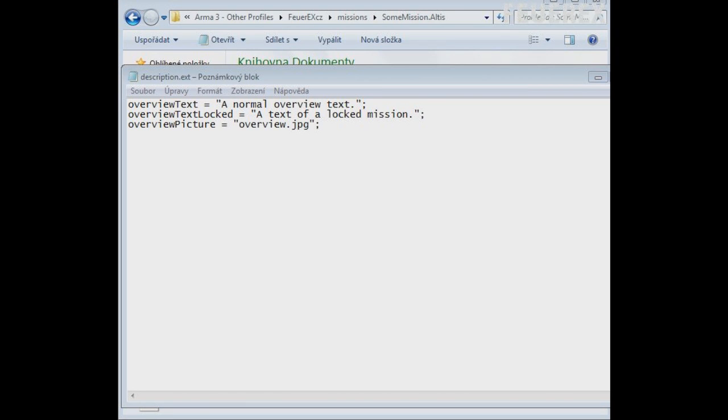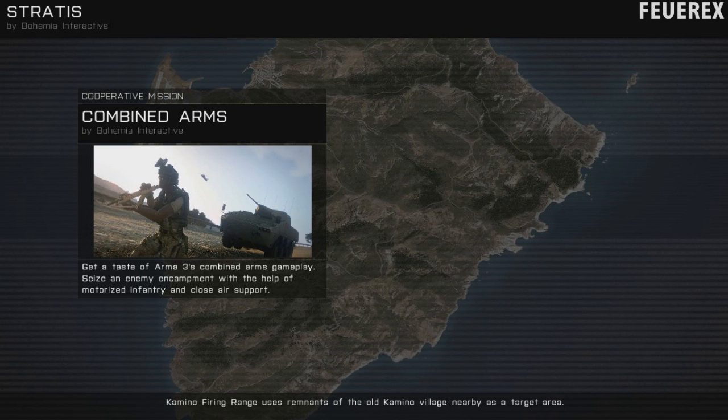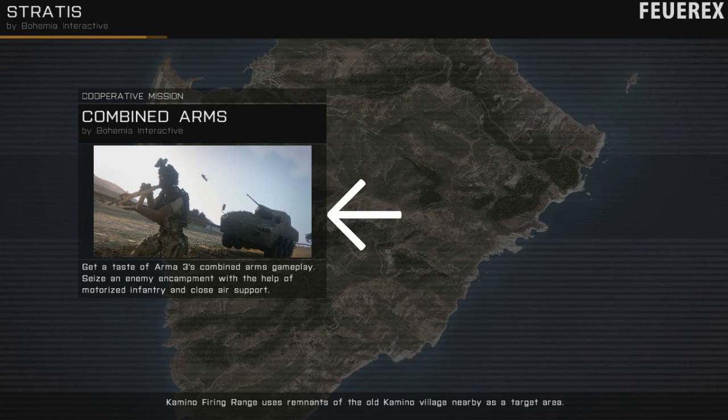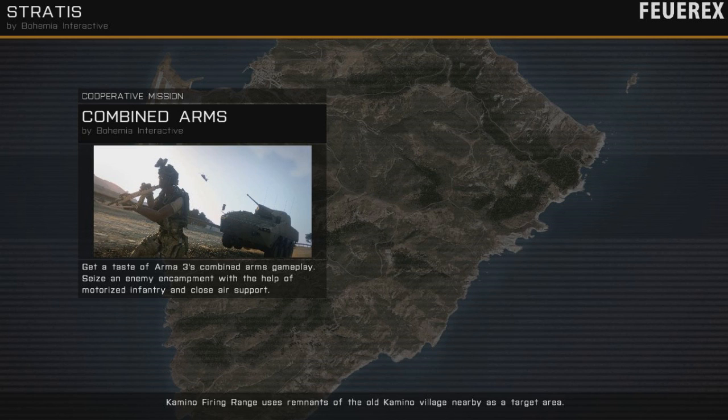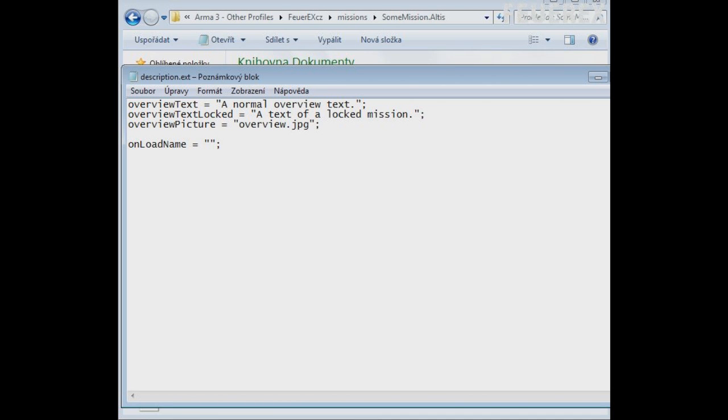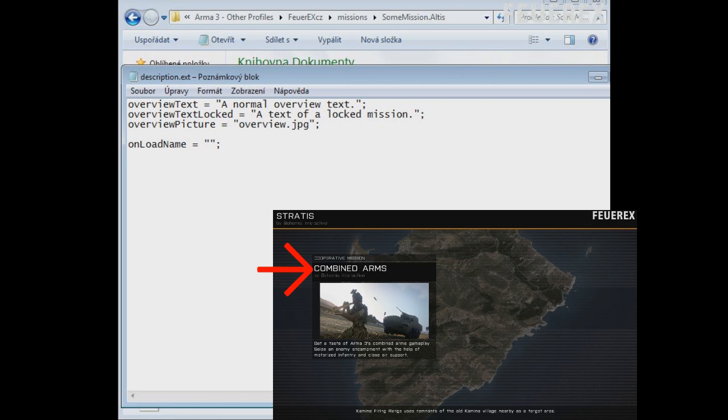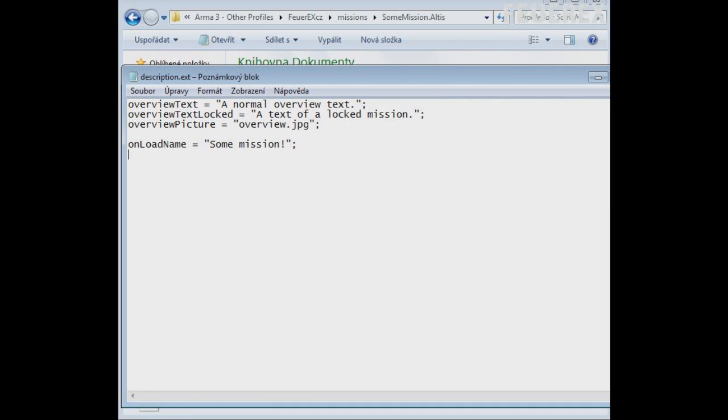Let's move to the loading screen. You can't change the picture of the island but you can change the little image here along with the text shown around it. All you need are these lines in your description. OnLoadName. The name is the big text above the picture that should tell the name of the mission.